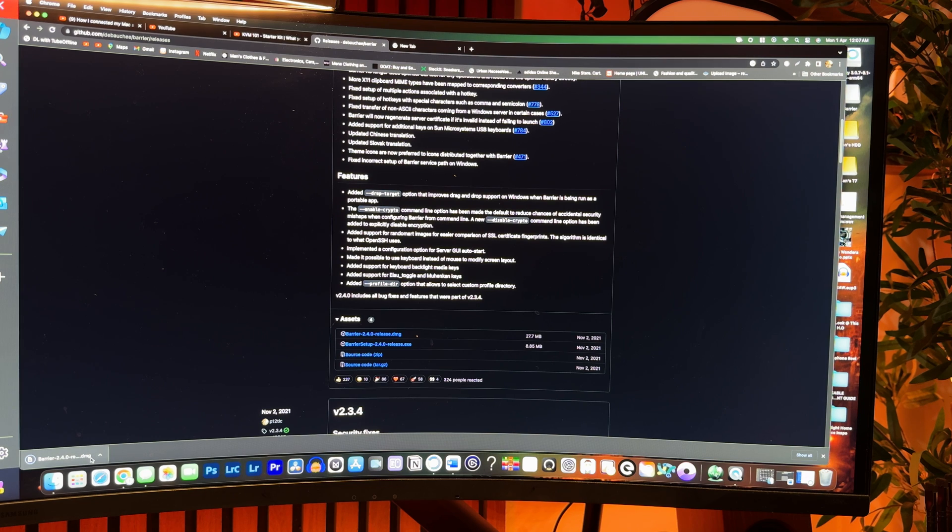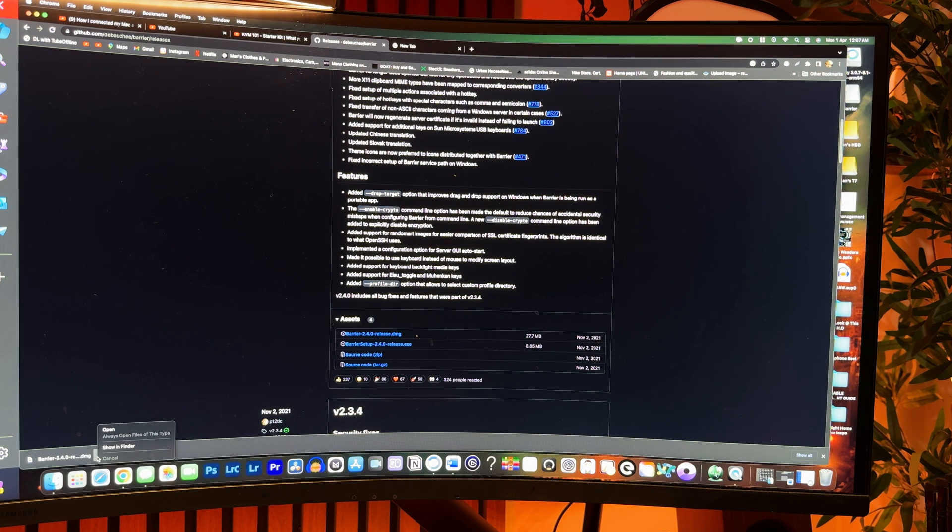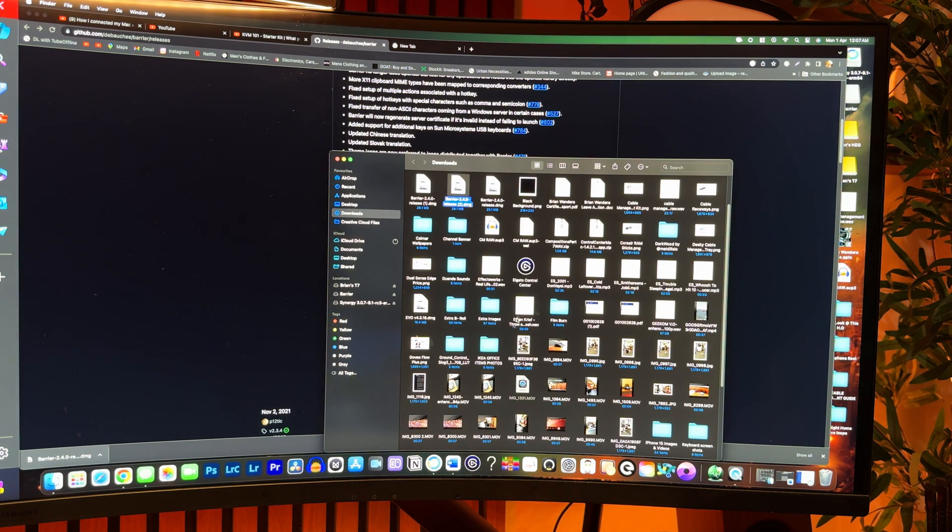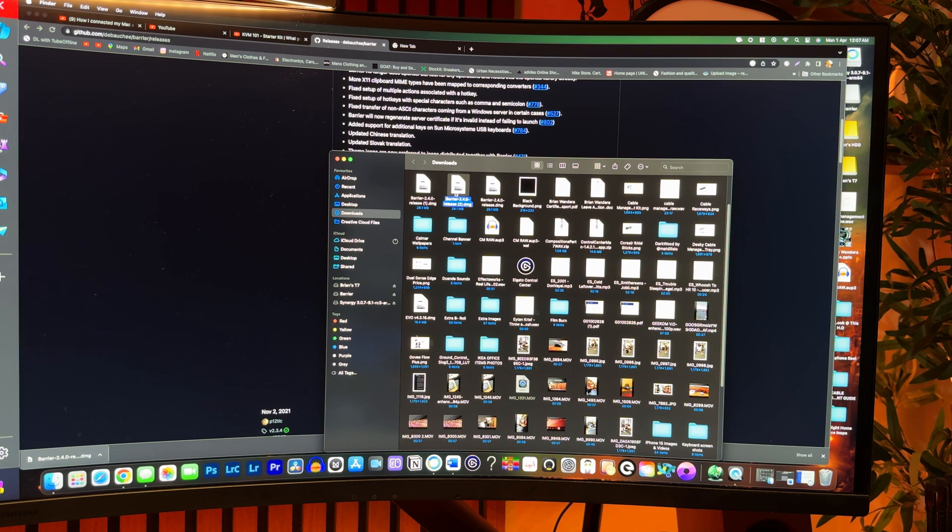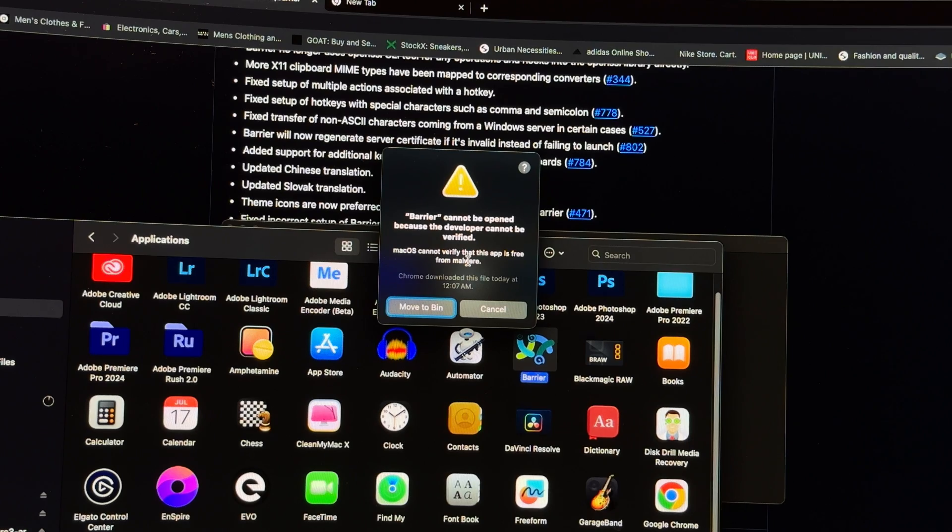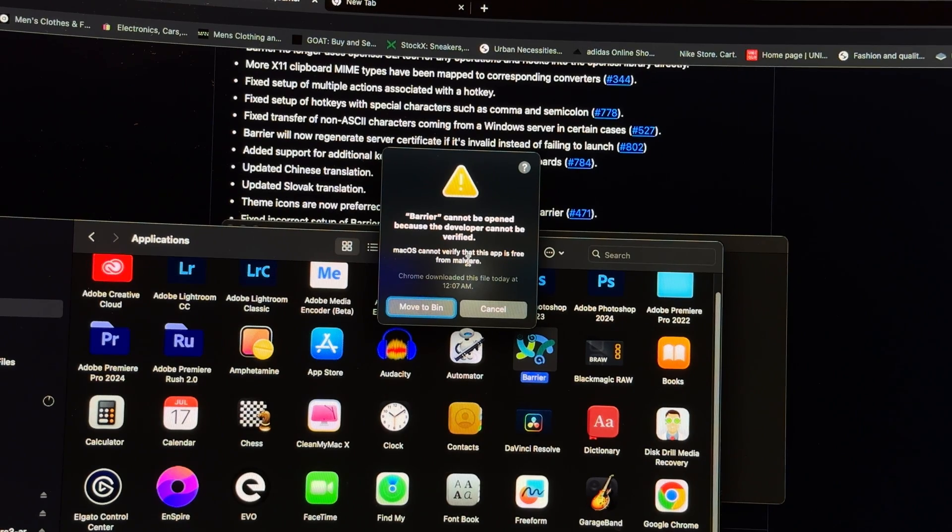Once again, after downloading, you'll have to choose a server and client computer. On Windows, the download and setup process is pretty straightforward, but when you switch to macOS, in classic Apple style, you'll have to jump a few hoops before you install it.